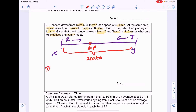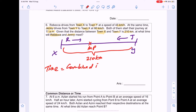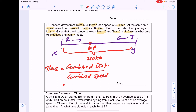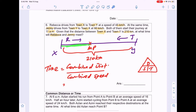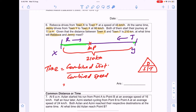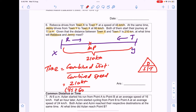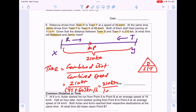To find the time taken for them to meet, we use combined distance divided by combined speed. Rebecca would have travelled a certain distance and Jenny would have travelled the rest, so their combined distance is 210km. Their combined speed is 45 + 60 = 105km/h. So time = 210 ÷ 105 = 2 hours.